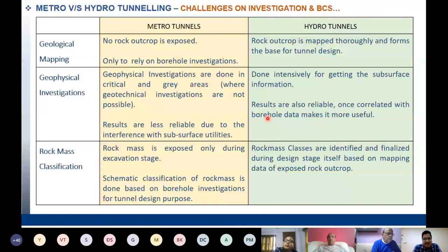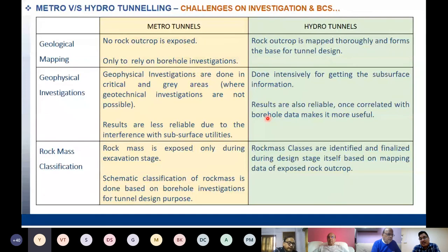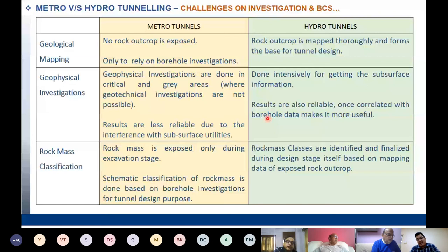Rock mass condition assessment in metro tunnels before start of tunneling is hardly possible — rock mass classification is done only during actual excavation, based on borehole investigation data done for tunnel design. In hydro tunnels, however, rock outcrops are thoroughly mapped at different stages and scales. Geophysical investigations prove very successful there — once correlated with borehole data, they are more useful. Rock mass classes are identified and finalized during the design stage based on mapping data of exposed rock outcrops.